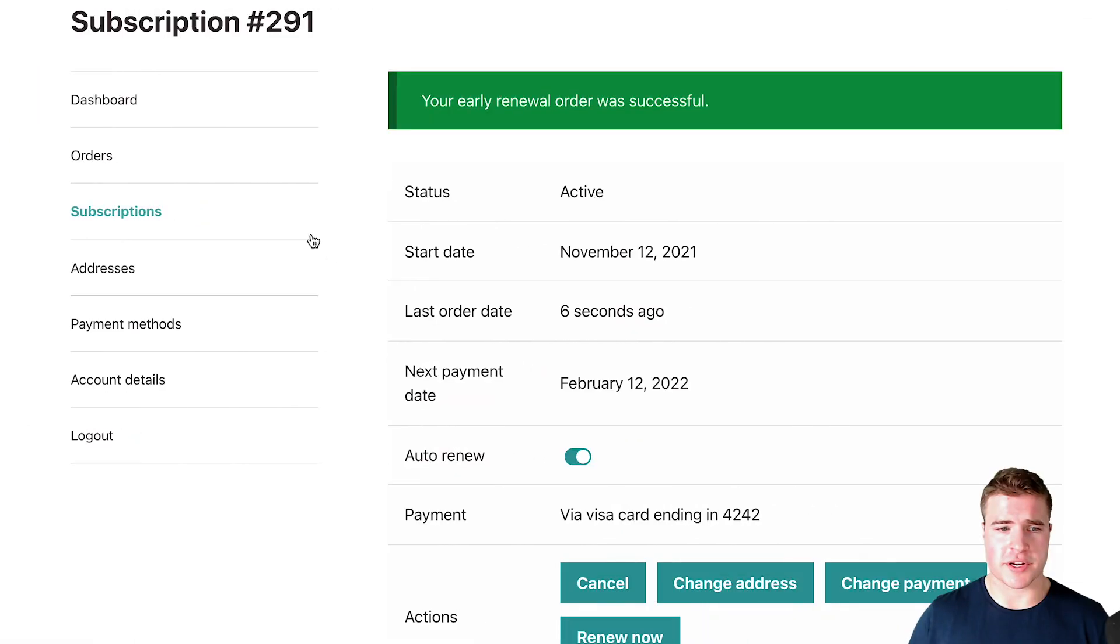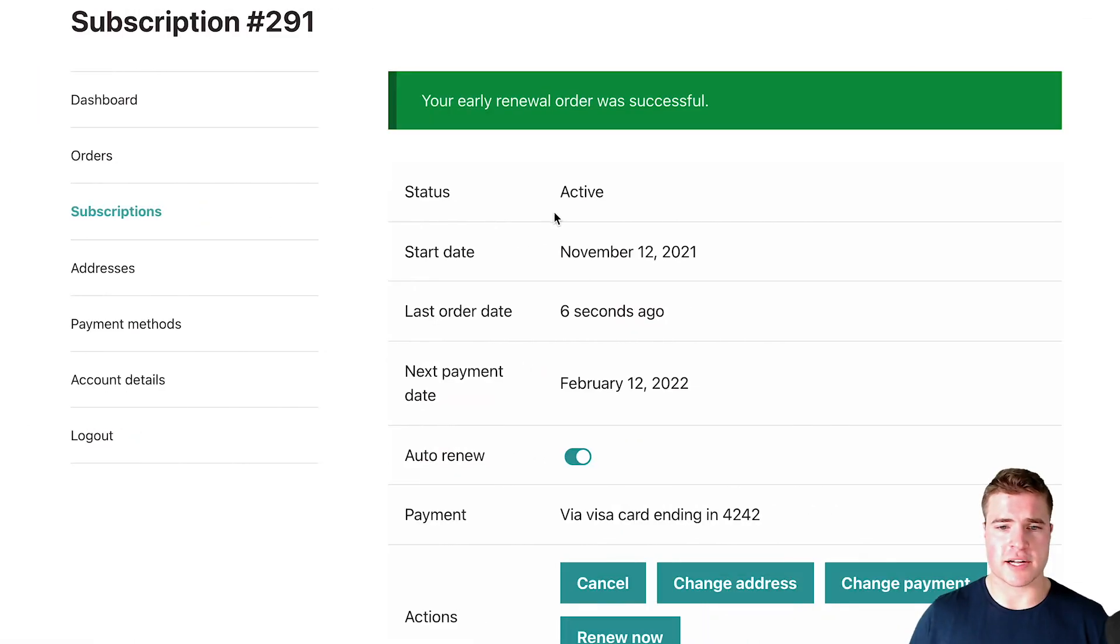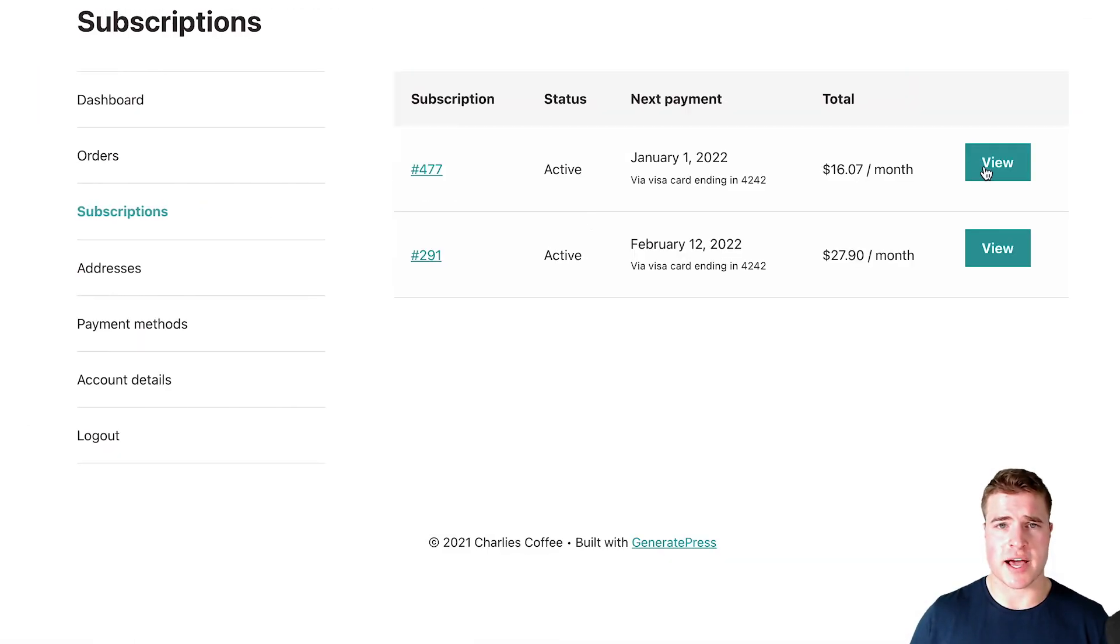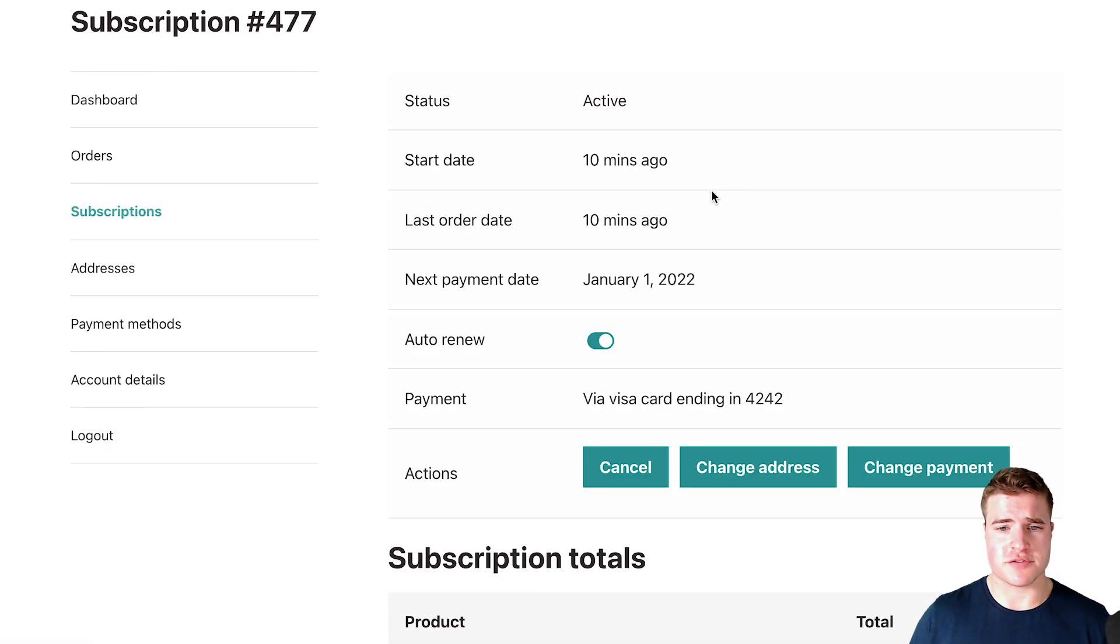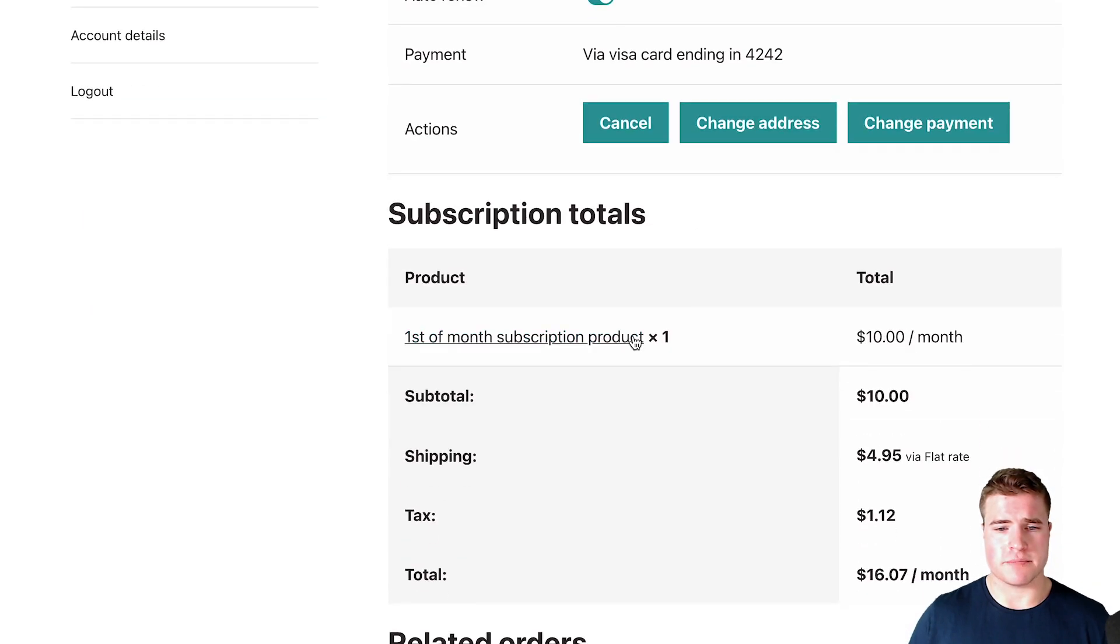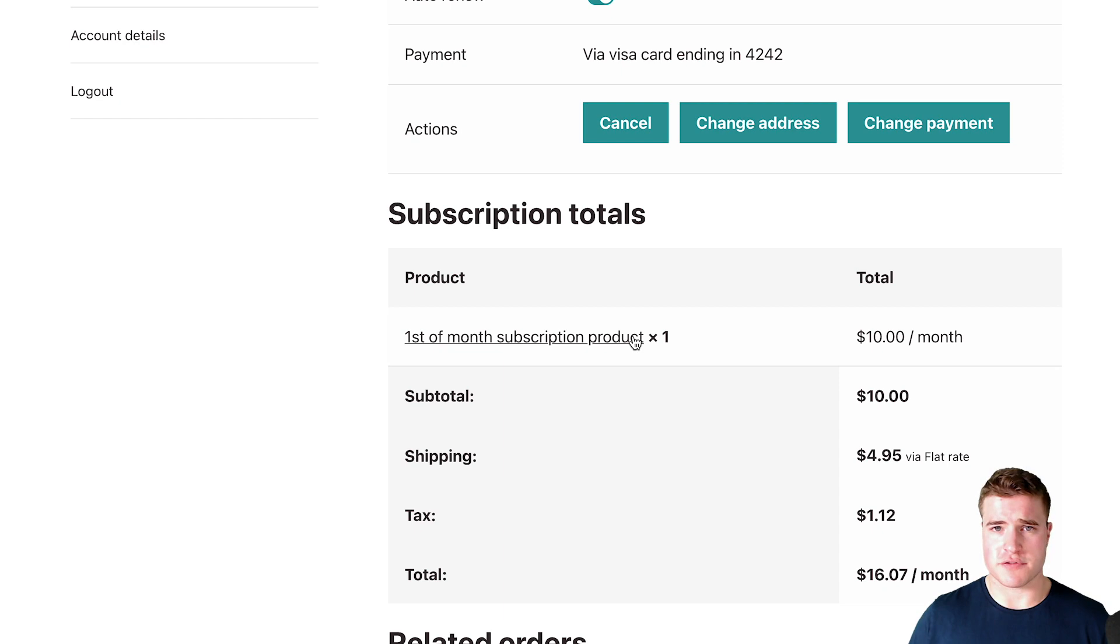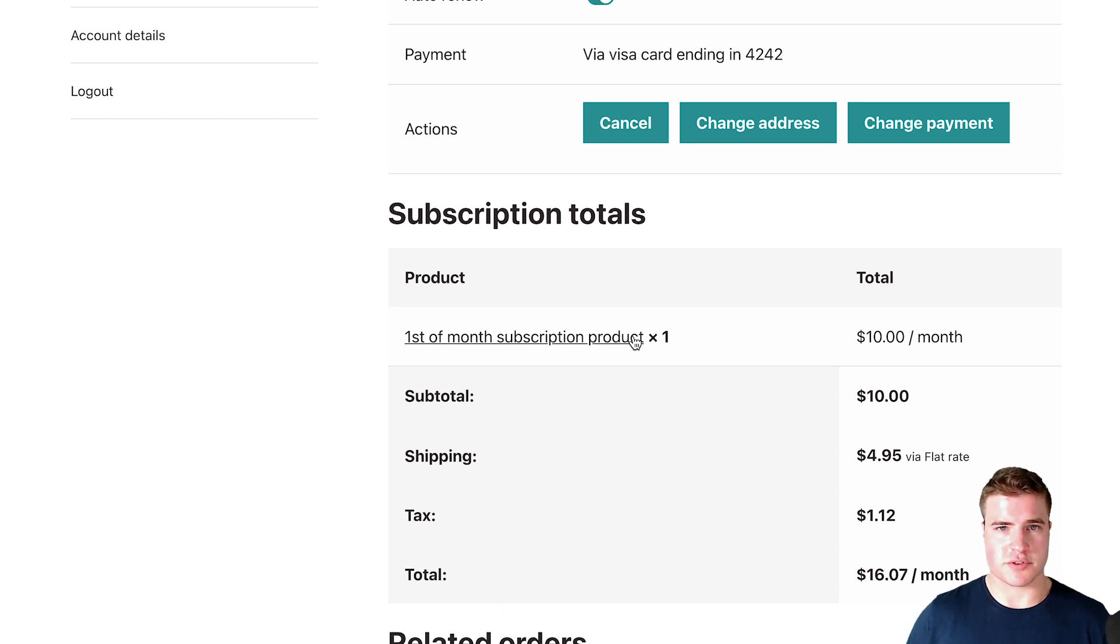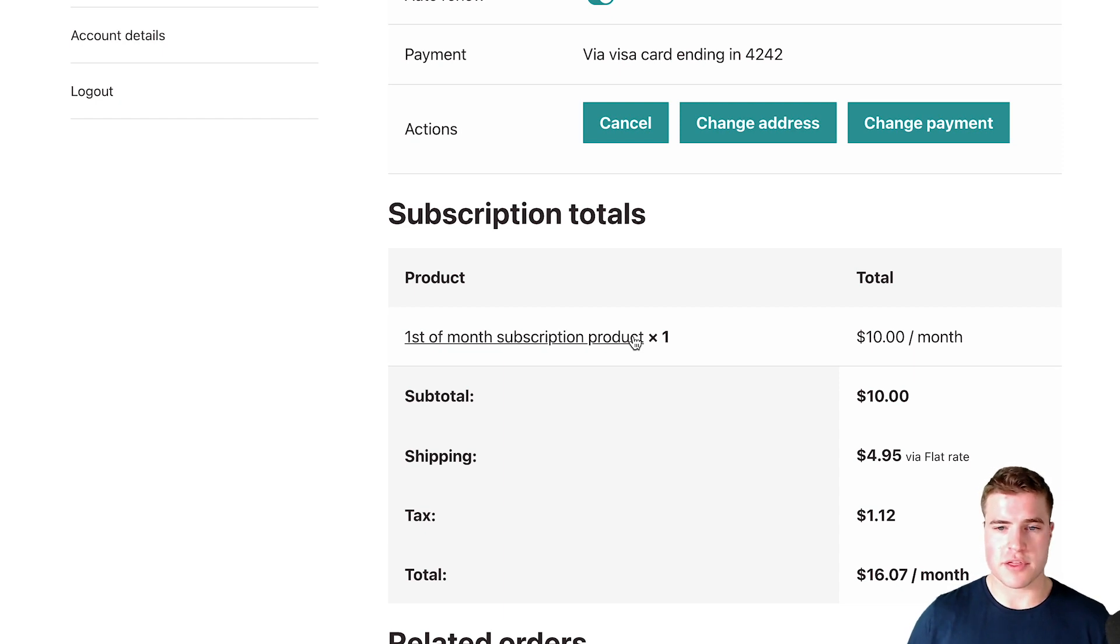Another thing I want to go over - if I click into this other subscription that I have, this is for a subscription product that I just created as a test product and it just renews at the first of the month. I just named it the first of month subscription product, so it renews on the first day of every month.